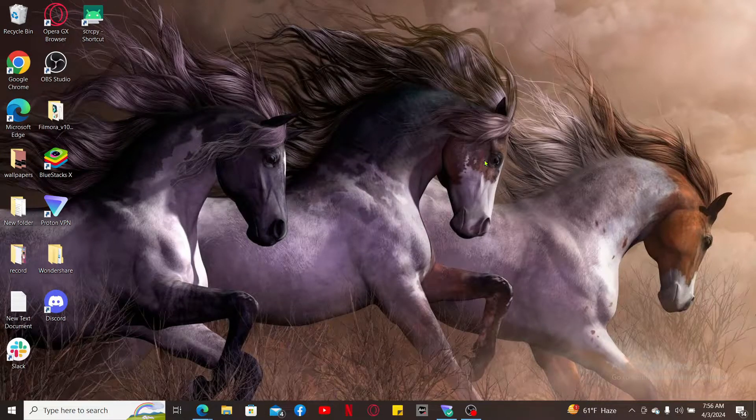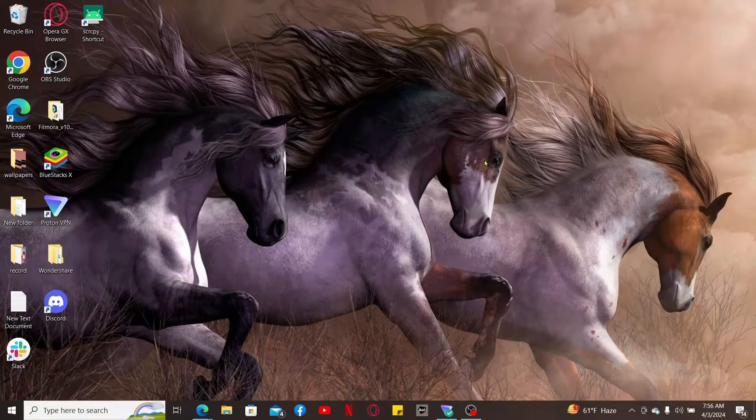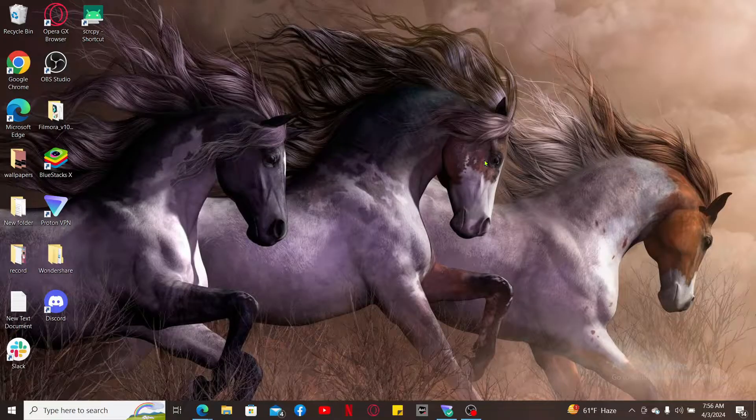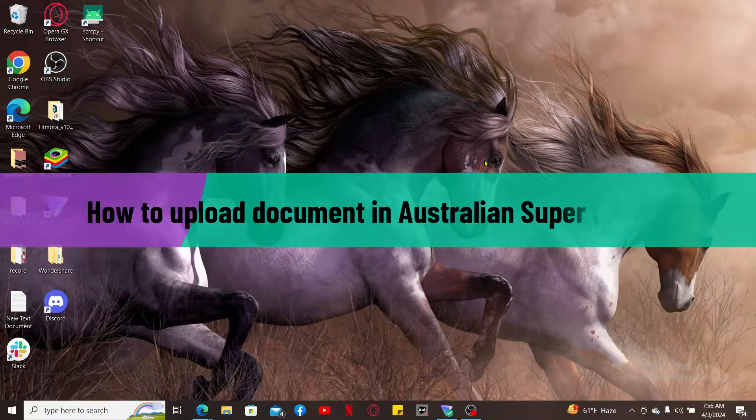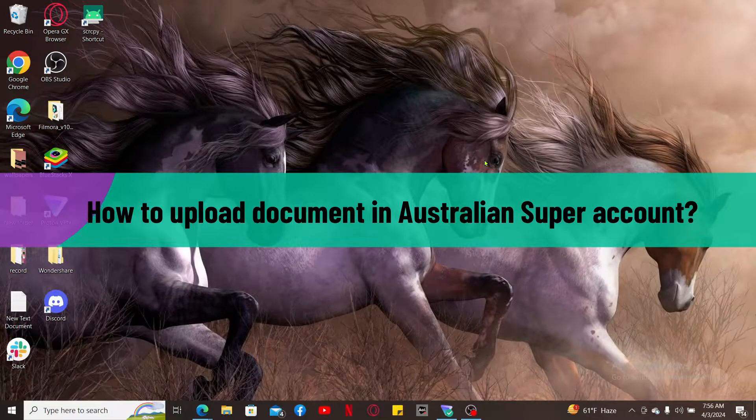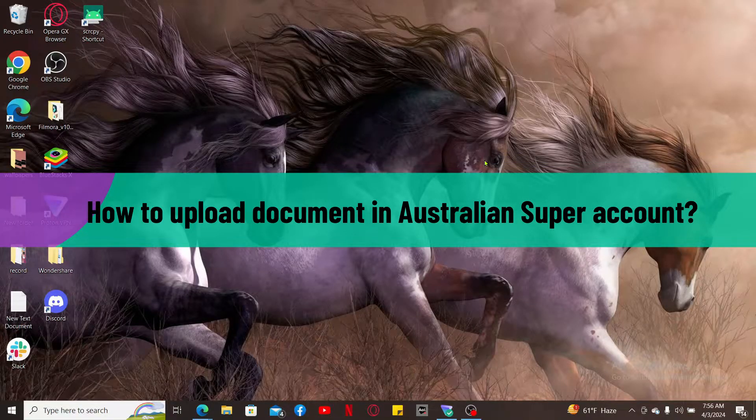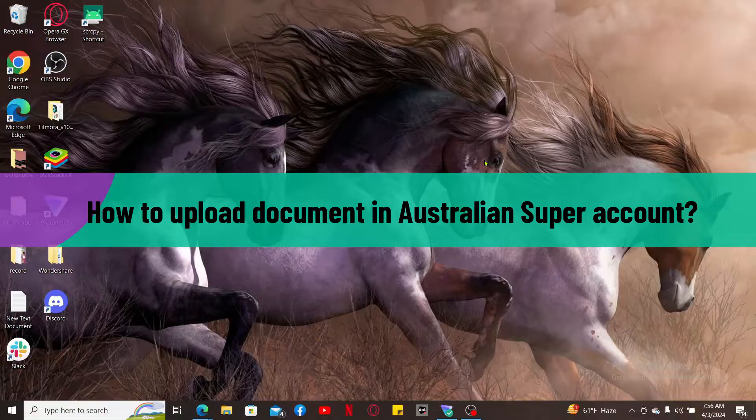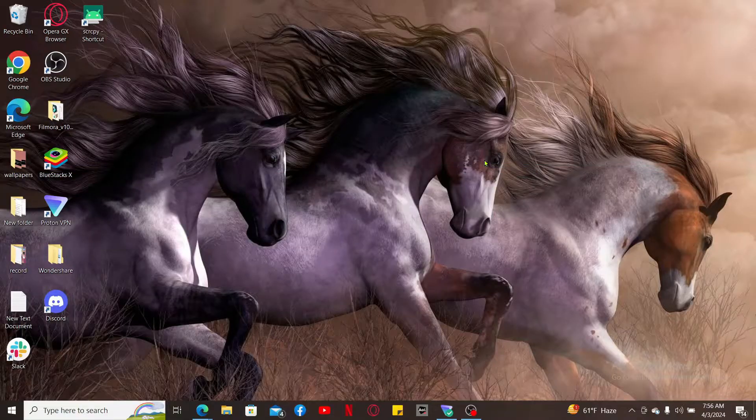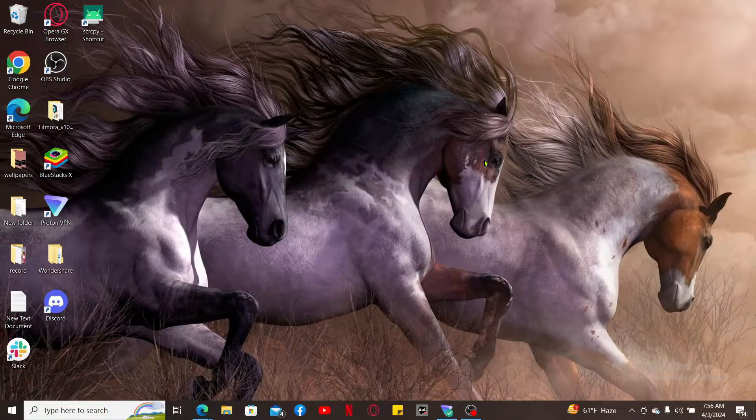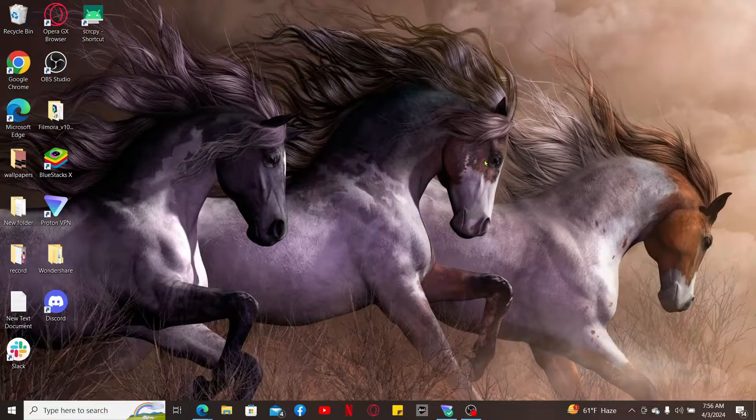Hi everyone, welcome back to another video from Tech Basics. In this video, I'm going to show you how to upload a document in Australian Super account. Australian Super allows uploading documents through a web form, so here is how you can do it.